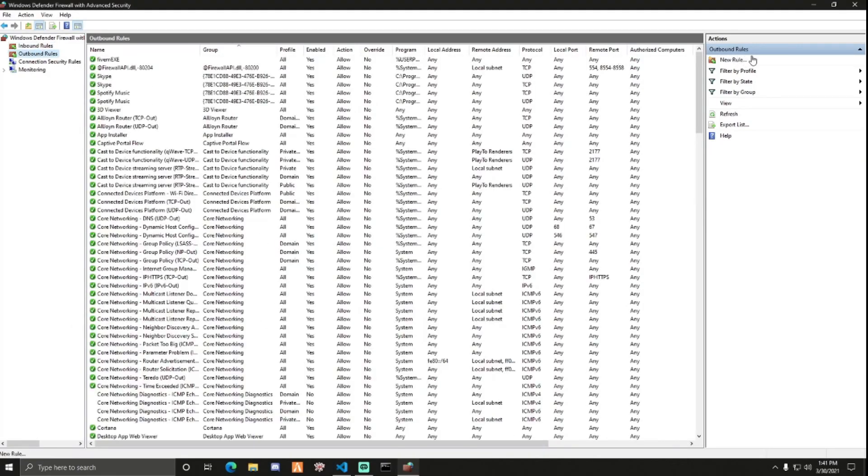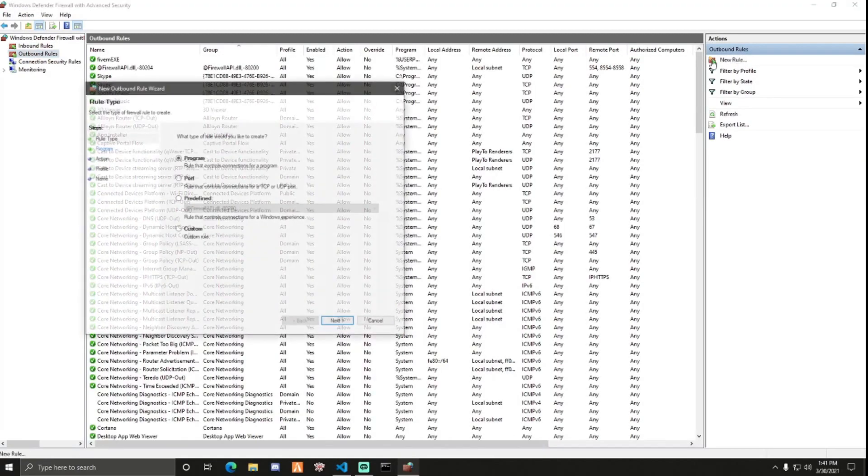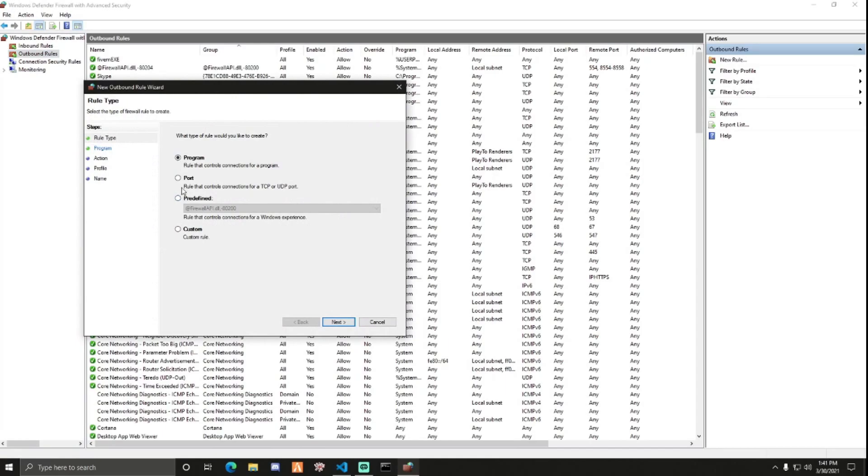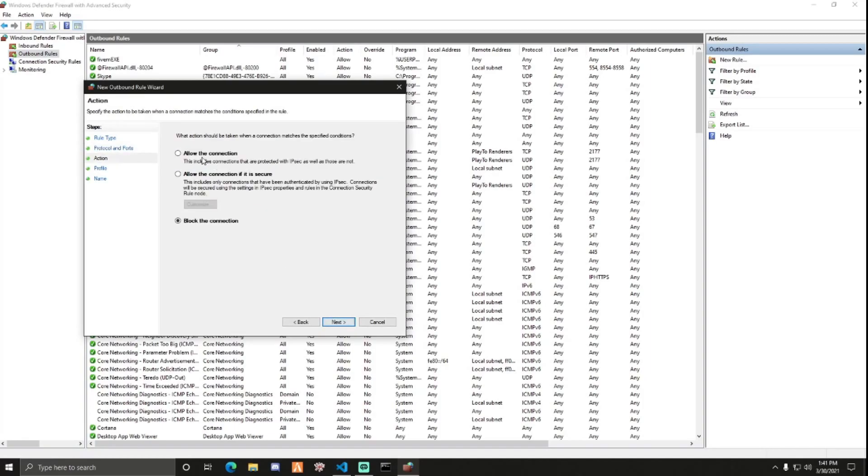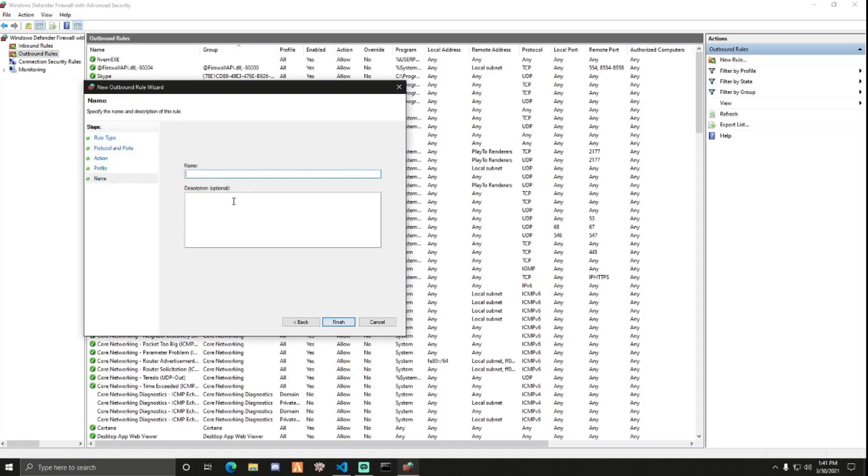Outbound Rules. New Rule. Port, Next. TCP, 3120. Next. Allow, Next, Next. FiveM TCP.